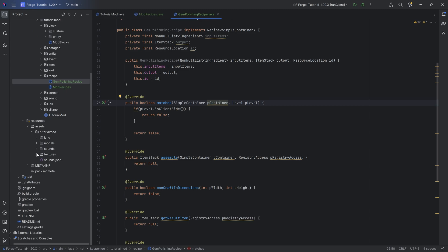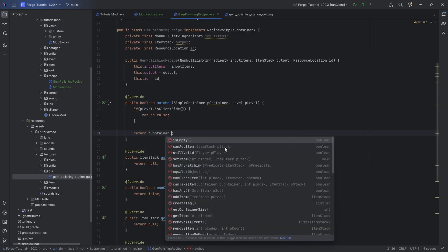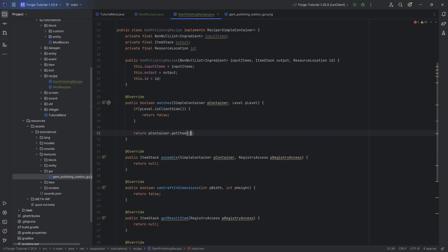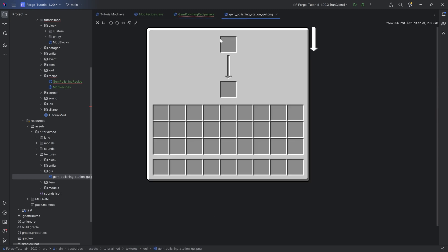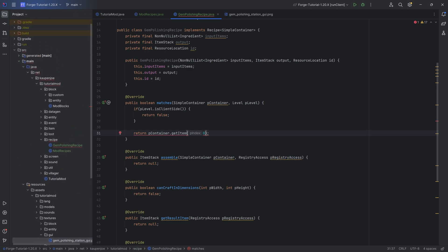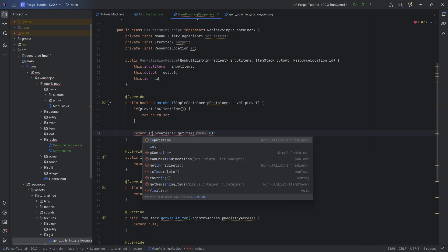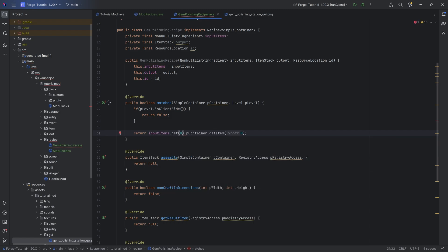In our example, our container has two slots — slot zero and slot one. So we can get the item by getting the item of slot zero. The idea is that the inputItems list is going to be the items we're reading in from the JSON file. So we basically want to look at the item at index zero of that and test it via the item of the container: inputItems.get(0).test(), passing in the item from the container.